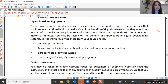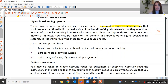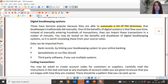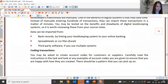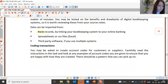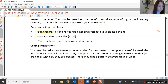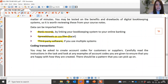Digital bookkeeping systems have helped businesses automate many processes that bookkeepers previously had to do manually. One key benefit is that they save a lot of time — instead of manually entering hundreds of transactions, data can be imported in a matter of minutes. You may be tested on the benefits and drawbacks of digital bookkeeping systems. Data can be imported from bank records linked to your online banking, from spreadsheets or Excel files, and from third-party software.